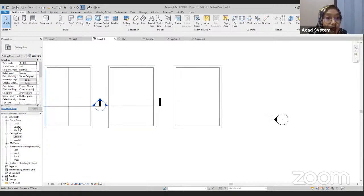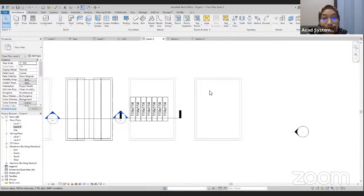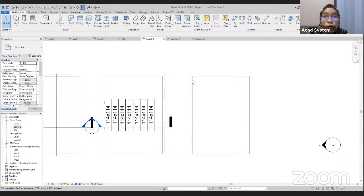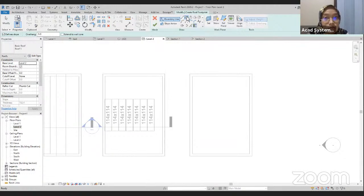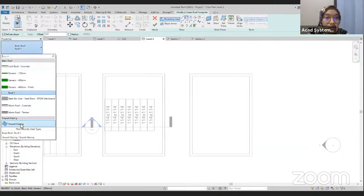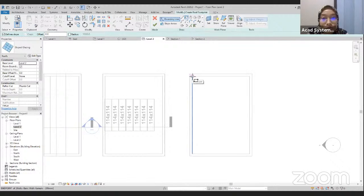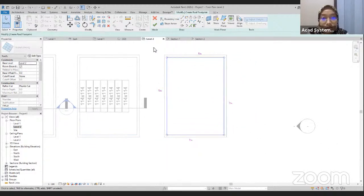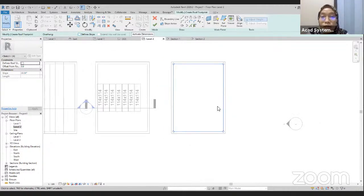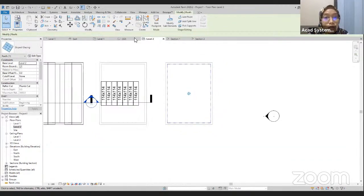Go to Floor Plans, Level 2. We want to draw the slope glazing to be the host for our coffered elements. In the Architecture tab, go to the Roof tab and then go for Roof by Footprint. Use the rectangular drawing tool. On the properties, choose Slope Glazing. Draw the slope glazing, highlight this one, and undefine the slope so we have a flat slope glazing. Click Finish Edit Mode and go to 3D — we have our slope glazing.